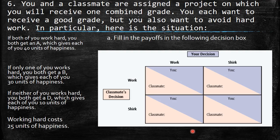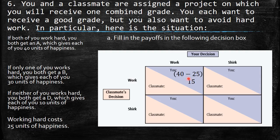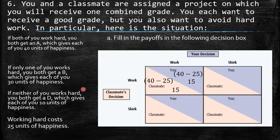First, let's fill in the payoffs. If both of you work hard, you each get an A, which gives 40 units of happiness. Working hard costs 25 units, so 40 minus 25 equals 15. Both players working hard yields a payoff of 15 and 15.